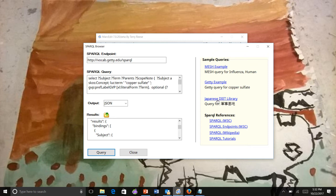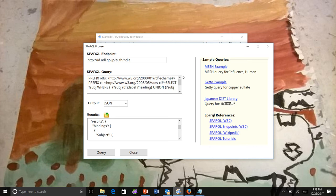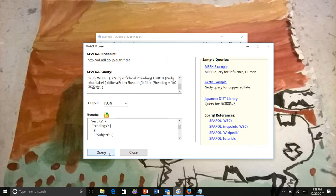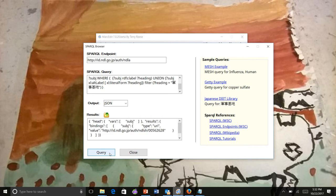Then we have the Japanese Diet Library, which is the linked data endpoint for the library in Japan. We have here an example of a query for this particular heading. When we run that query, this tool has some trouble with this particular library.